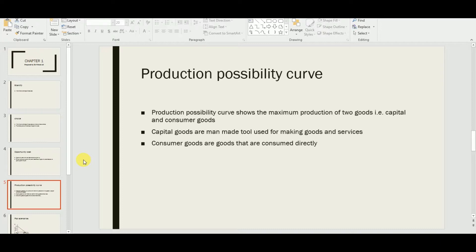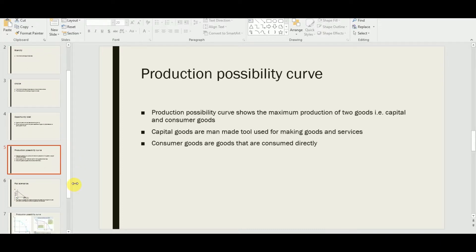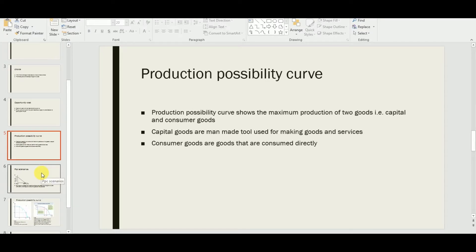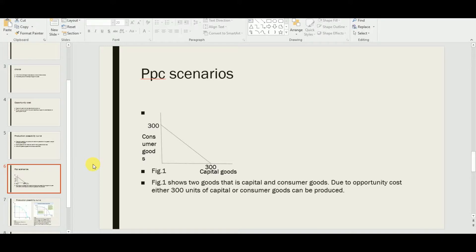Coming to the PPC, we have a graph illustrating these concepts. Figure 1 shows two goods: capital goods and consumer goods. The reason we learn this concept is due to opportunity cost. Either 300 units of capital goods or consumer goods can be produced. Faced with scarcity, we make a choice, and that choice presents an opportunity cost — the best alternative given up.